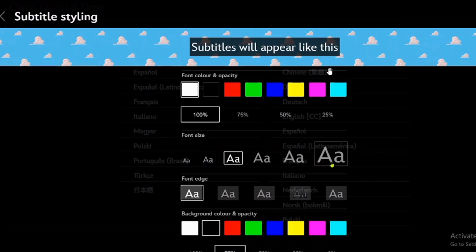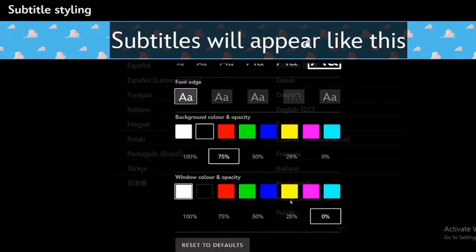So now here on the font size, choose your preferred style. If you want it to be the bigger one, then select the maximum one. In the preview, you're going to see how the subtitles will appear like. If this is the one that you want, then select that.